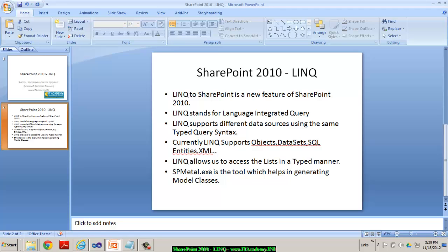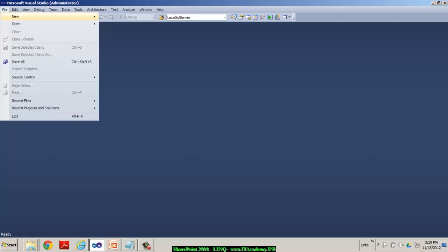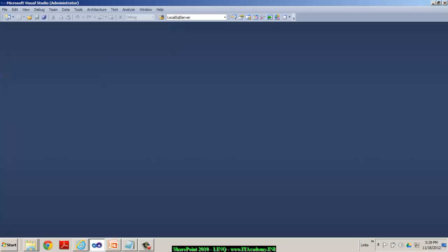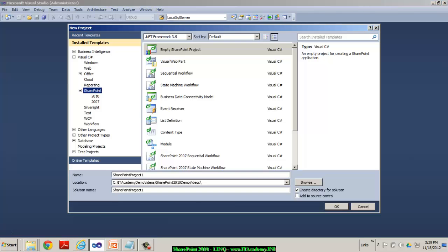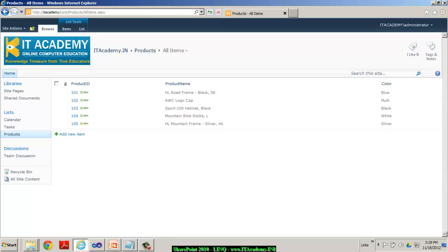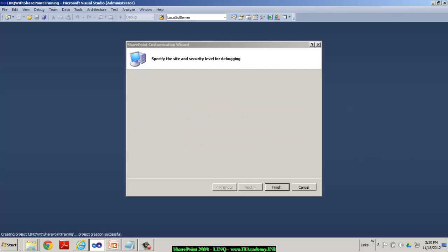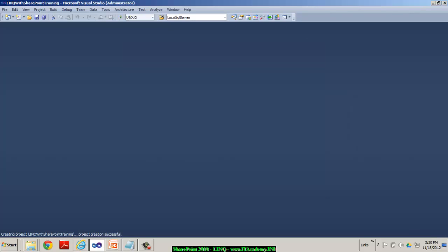So, to demonstrate you this example, I'm in Visual Studio. I'm trying to create a new project. And it's going to be SharePoint, empty SharePoint project. And I'll call this as LINQ with SharePoint training. And I say OK. And I'm going to deploy this as a form solution. And that's the URL of my site collection as you can see that here. And we're going to deploy this as a form solution.